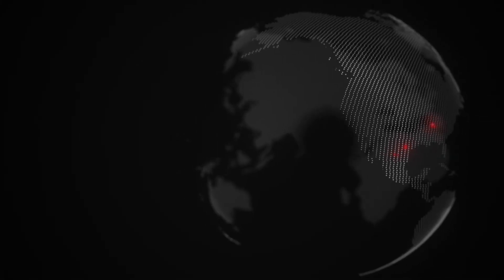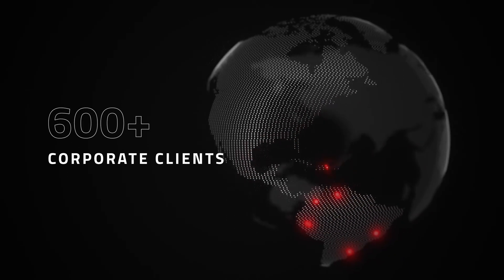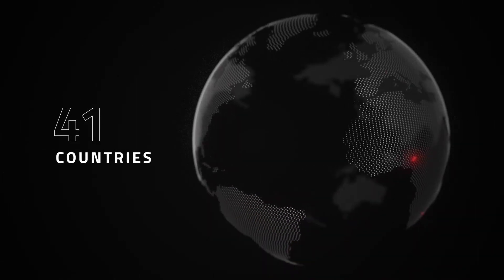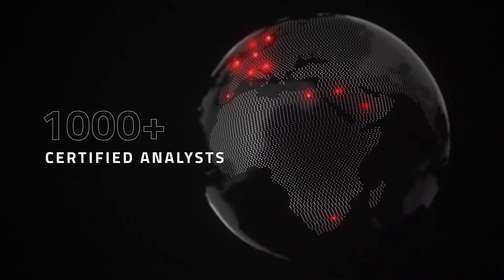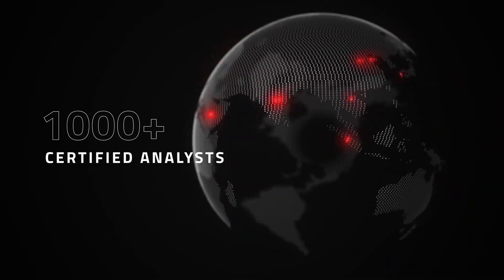RDI Technologies services over 600 unique corporate clients with locations in 41 countries and thousands of certified analysts around the globe.